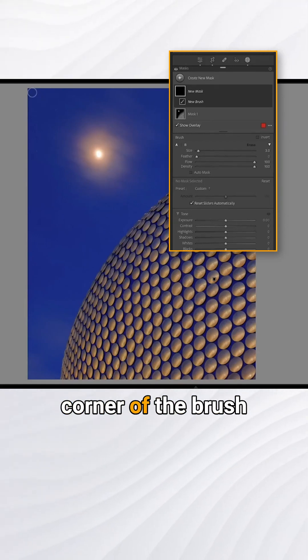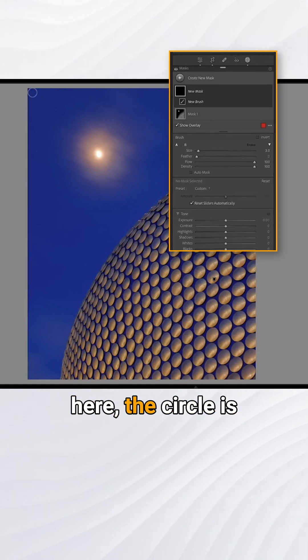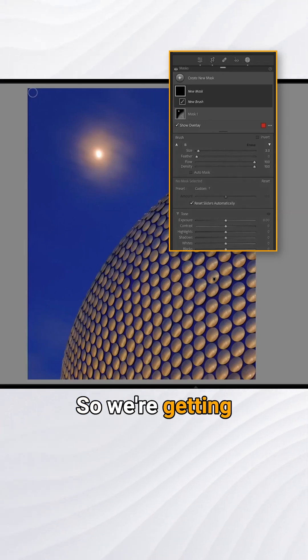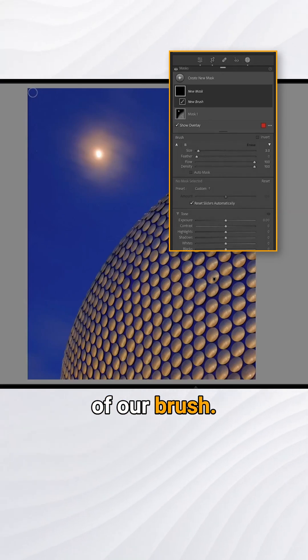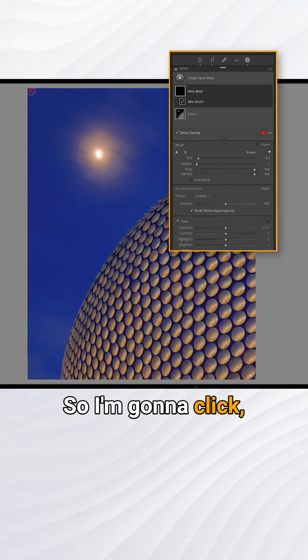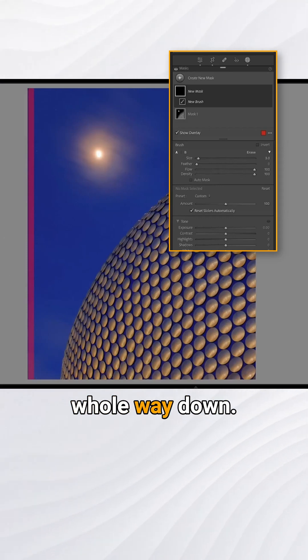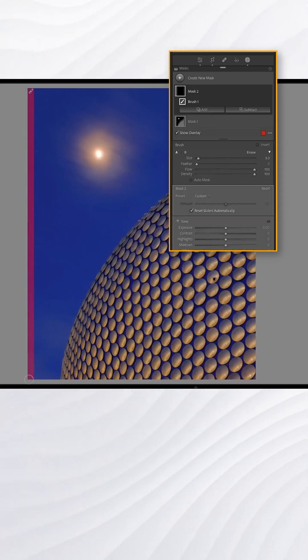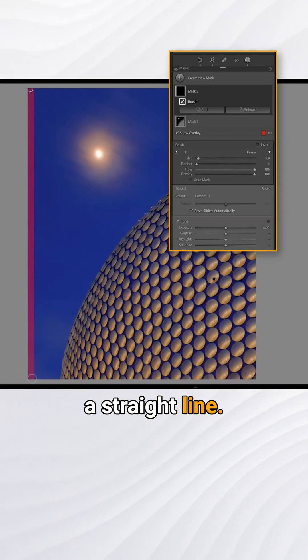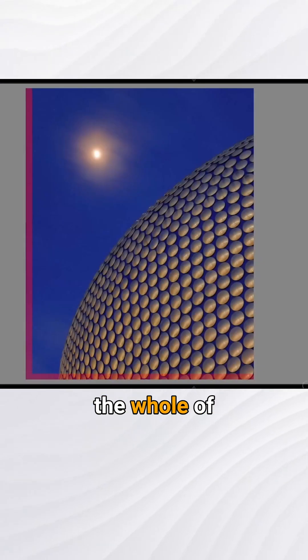so that the corner of the brush circle is at the top corner, getting the full width of our brush. I'm going to click and then hold the shift key and pull the whole way down. The shift-click allows us to create a straight line around the whole border. Click and shift-click. Okay, that's all of the edges.